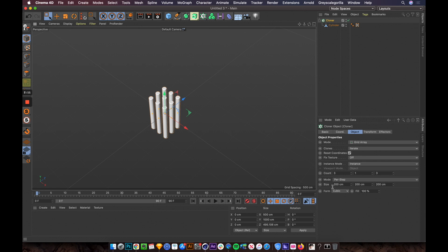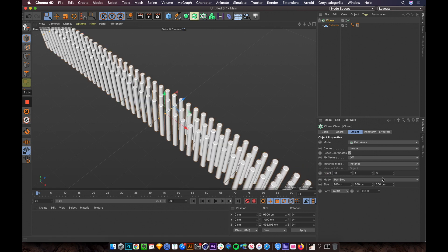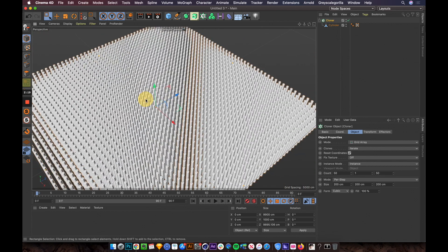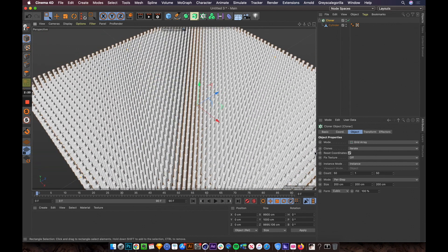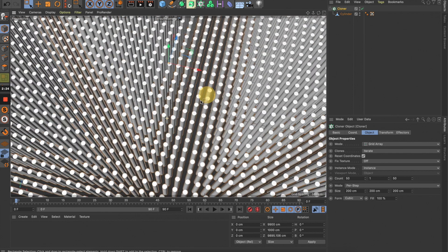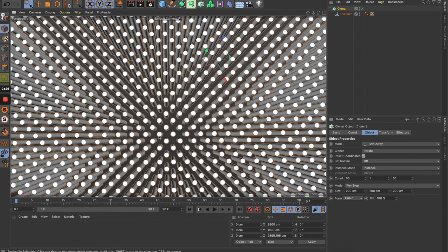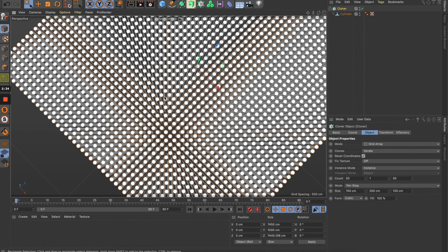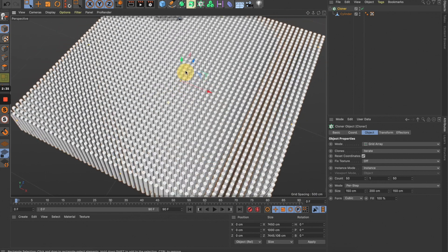By default it gives you 9, but I want more — let's set it to 50 by 50. We have a pattern like this, but I want to reduce the gap between individual items. Let me reduce the size to 150 by 150 so we have a tighter pattern.